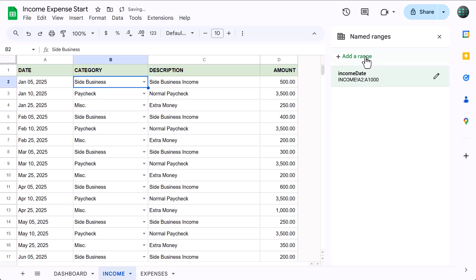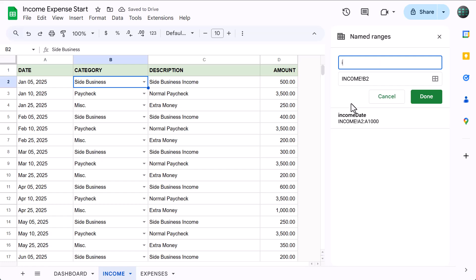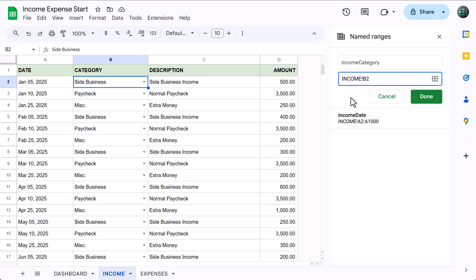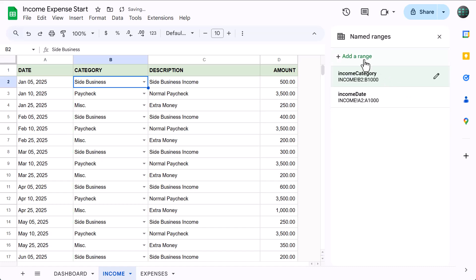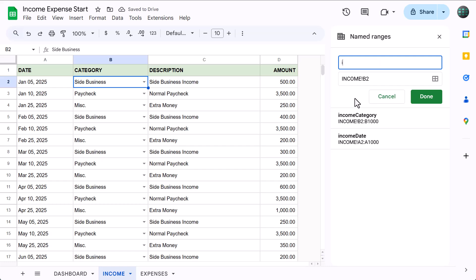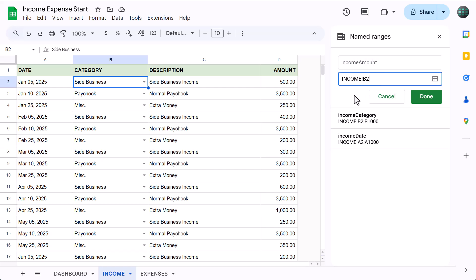Click Add a Range again, make the name income_category, change the range to B2 through B, click Done. Click Add a Range again, make the name income_amount, change the range to D2 through D, and click Done.